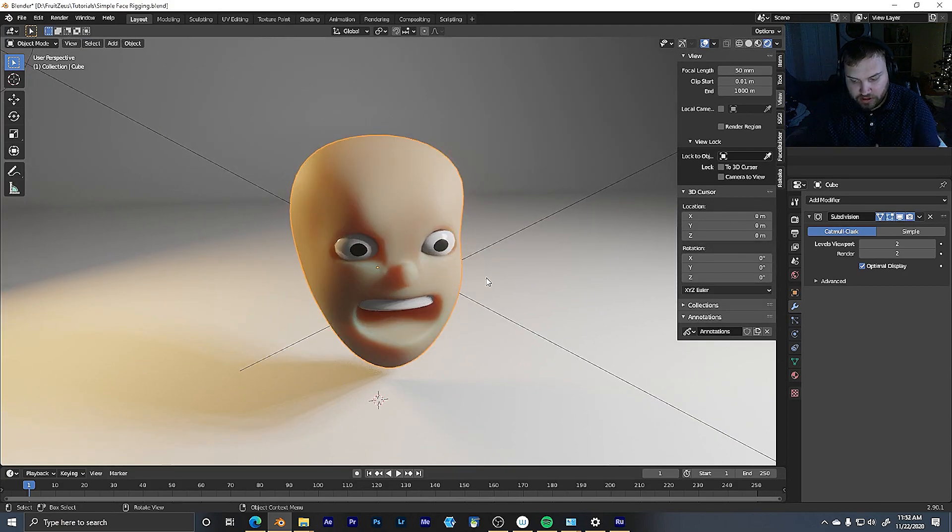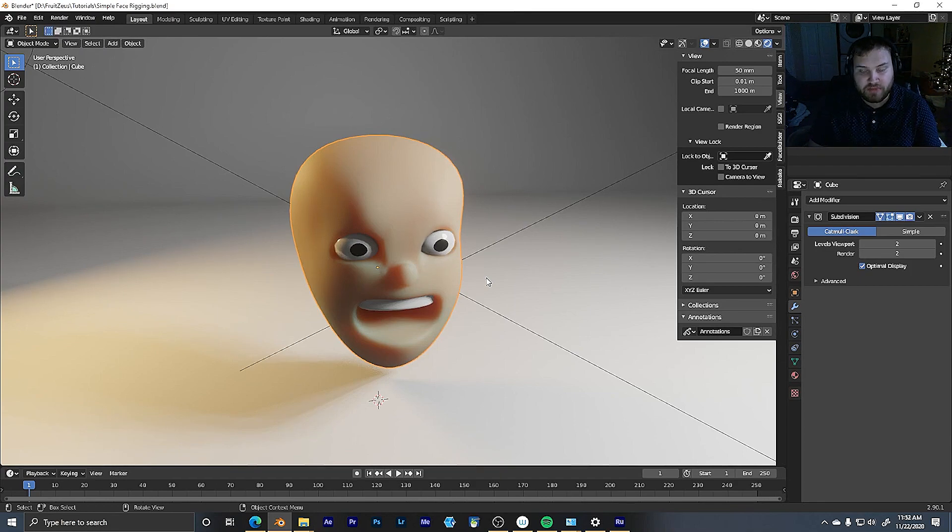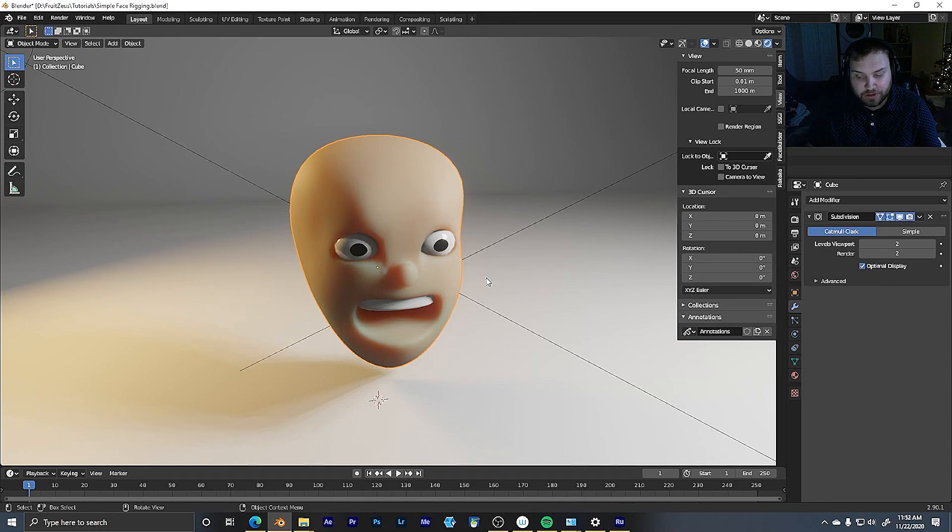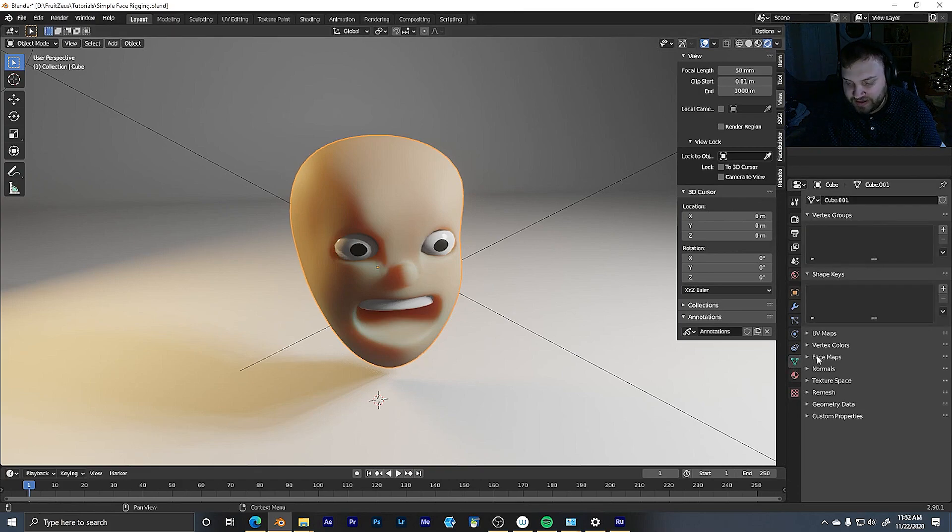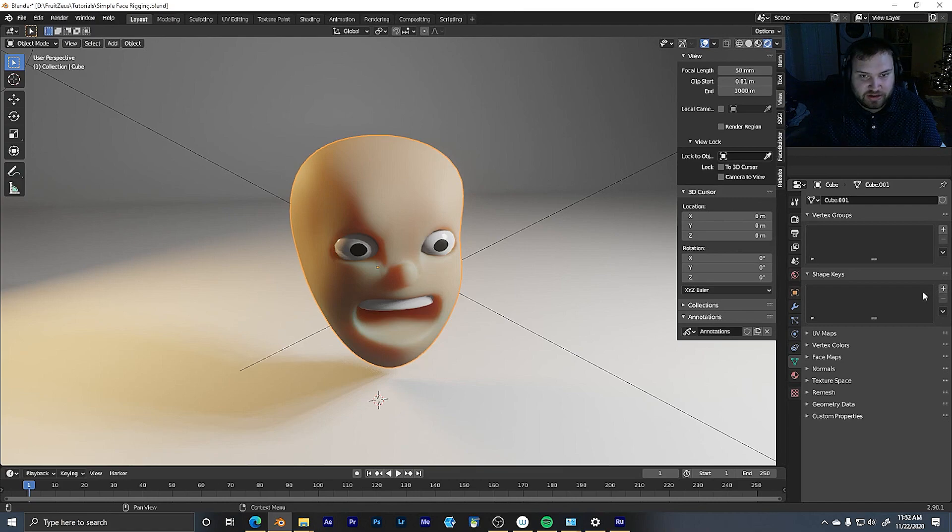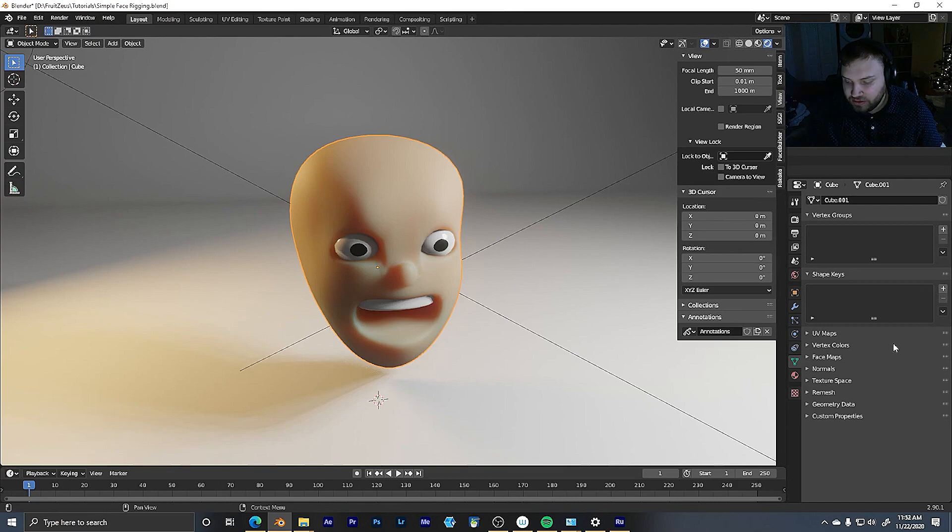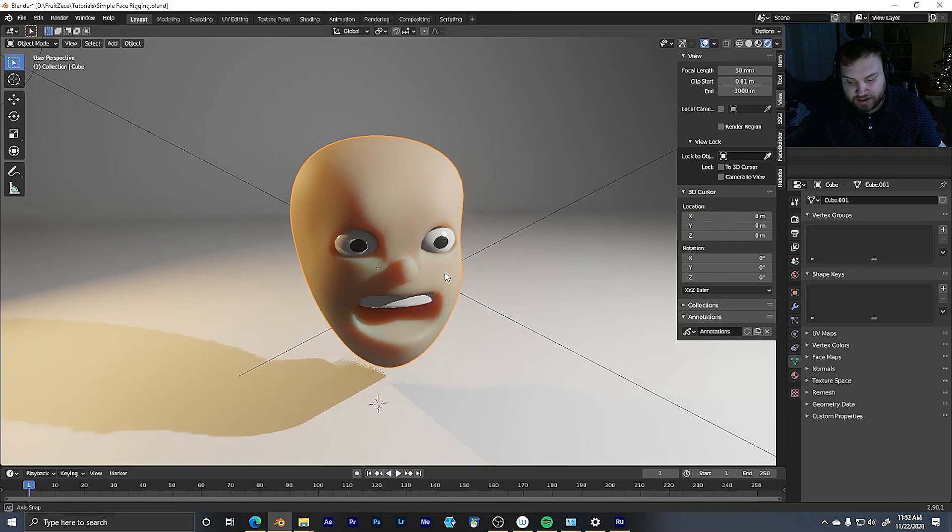So as opposed to putting a bunch of bones in here to make the eyes be able to look around and make the mouth shut, I want to do all that animating with shape keys because I find that that's an easier, less intensive way of animating. So let's just sort of jump right into that.